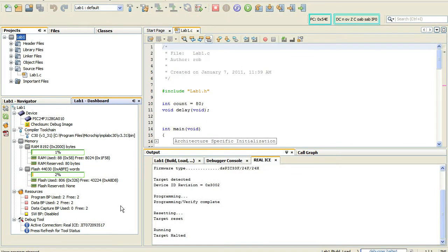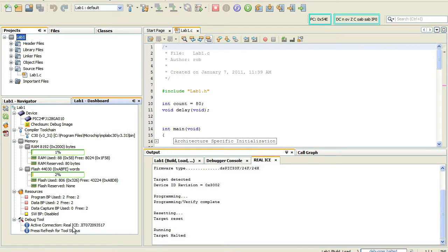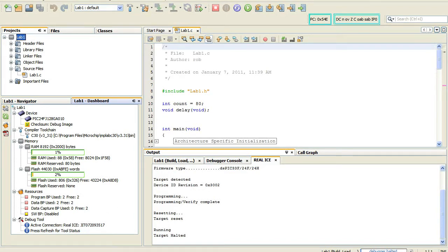So now that the device is being programmed, you can see over here in the dashboard on the far left at the bottom, we can see we have an active connection with the Real ICE. And again, this will stay active until we end our debug session. Debug sessions are ended by clicking on the red square icon up in the toolbar.